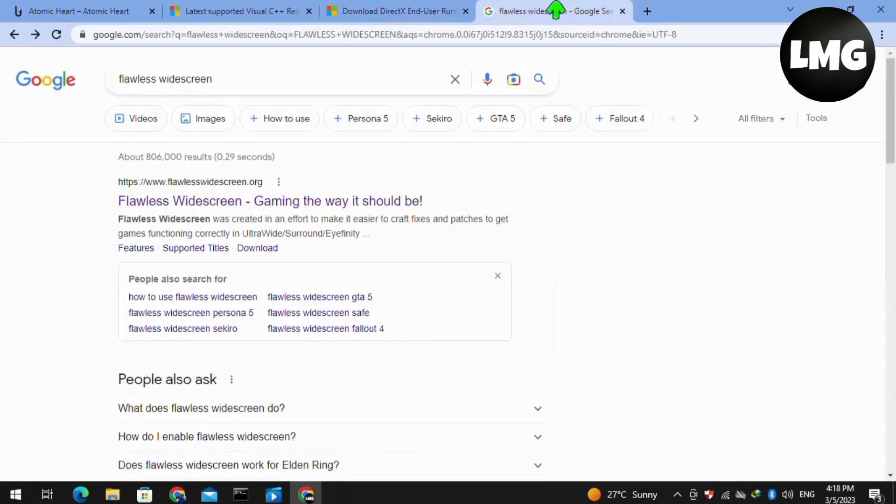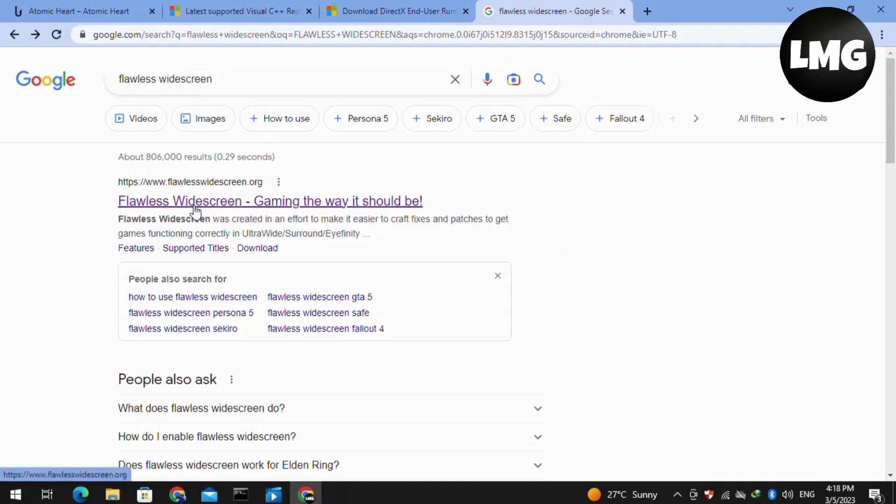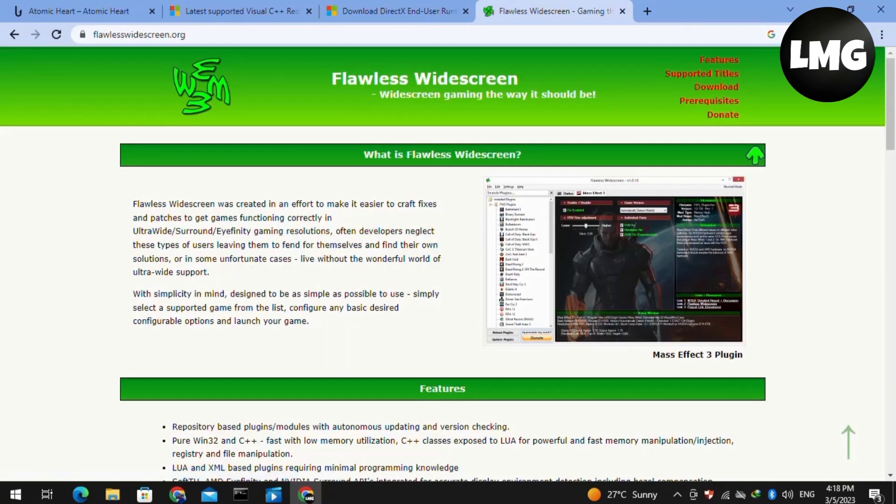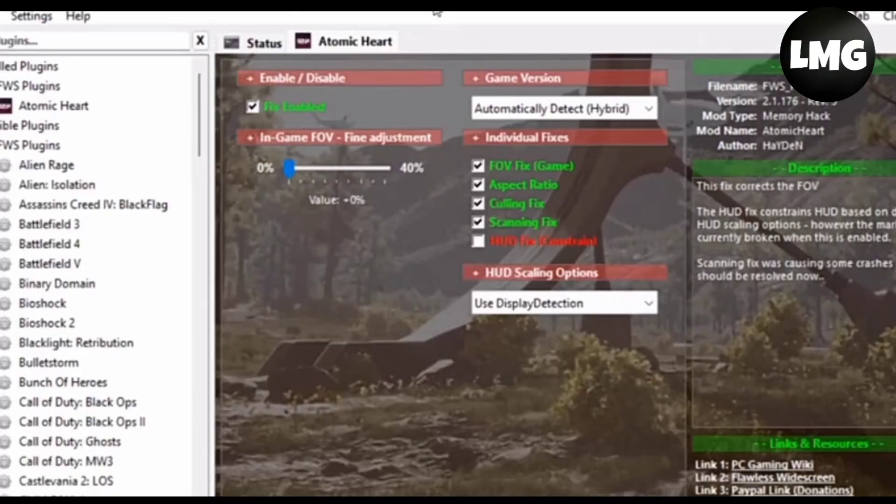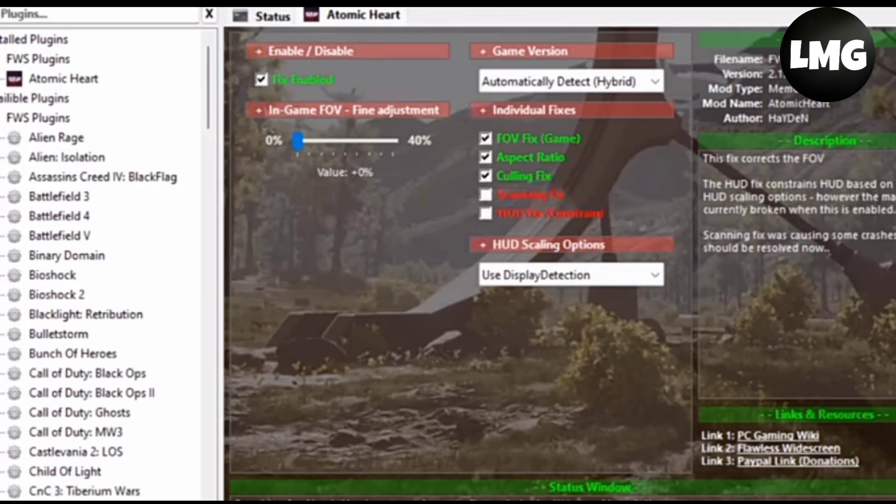Now moving to the next method, which is most effective to solve this error, you have to open a website which is named Flawless Widescreen. If you haven't installed it, then you have to make sure that this is the main cause of the DXGI errors in Atomic Heart. So if you are using this particular program, then you have to make sure that you have unchecked the option which is named Scanning Fix.